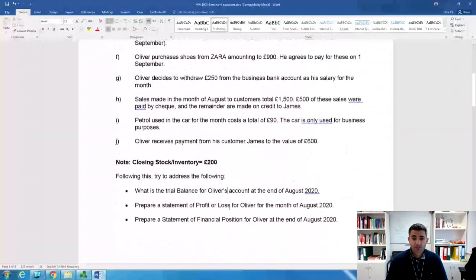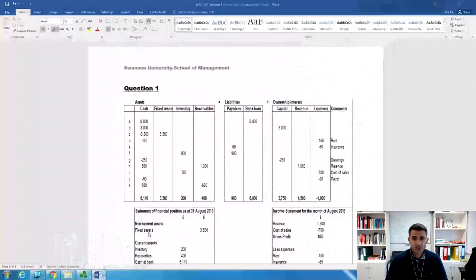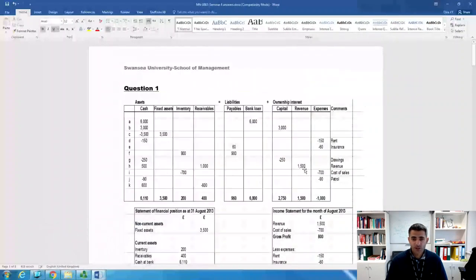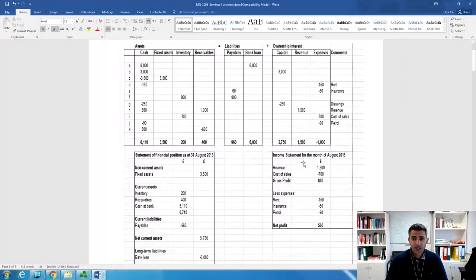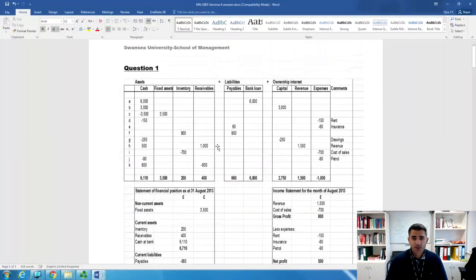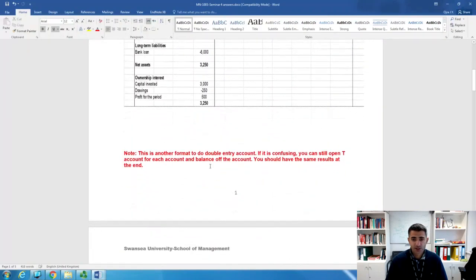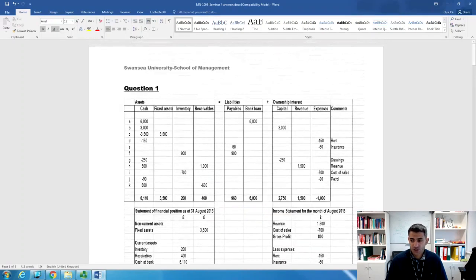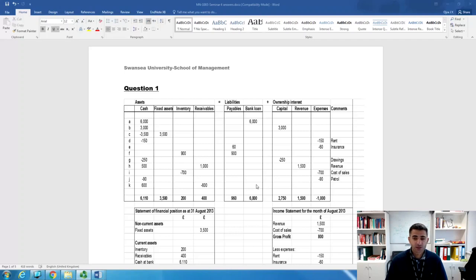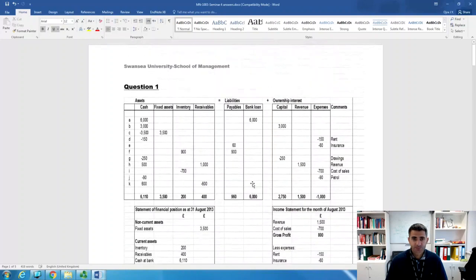The answers are presented in a different format using T-accounts. This is another format for double entry accounting. If it's confusing, you can still open a T-account for each item. Don't worry too much — this is just another way of showing it. If you know how to work on a normal T-account, just open the T-account, balance it, prepare the trial balance, and prepare the two statements.